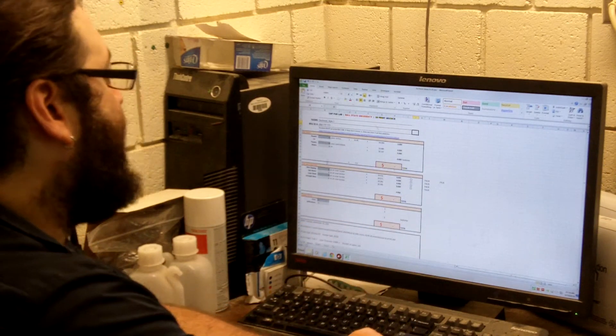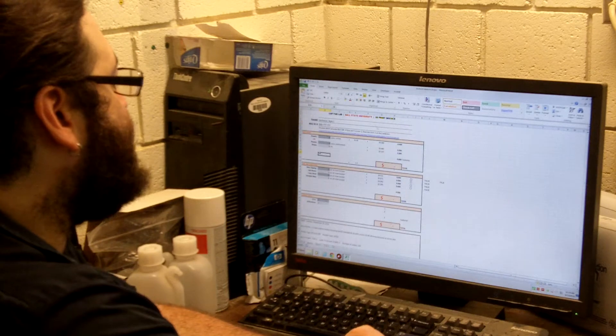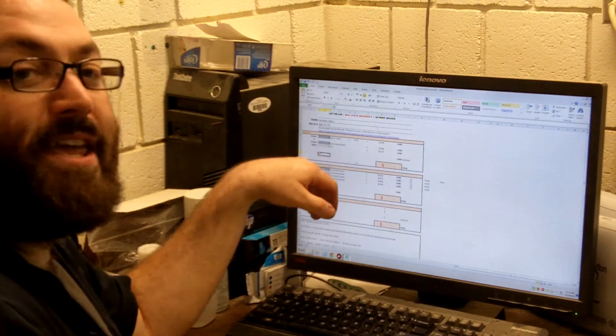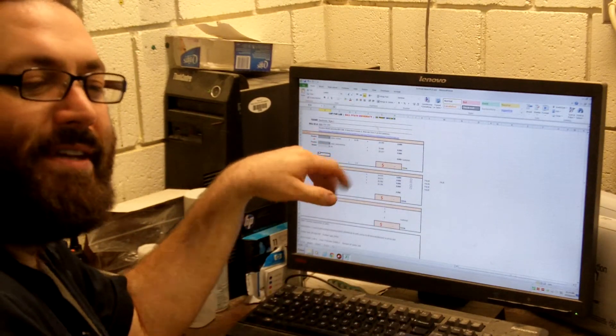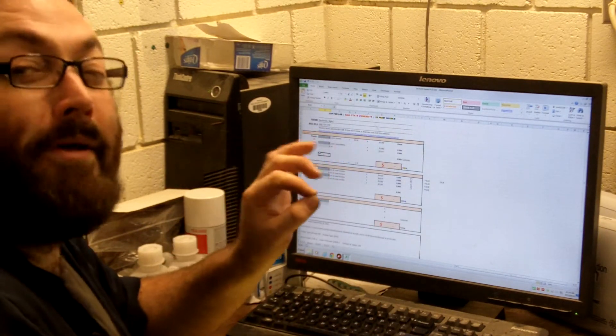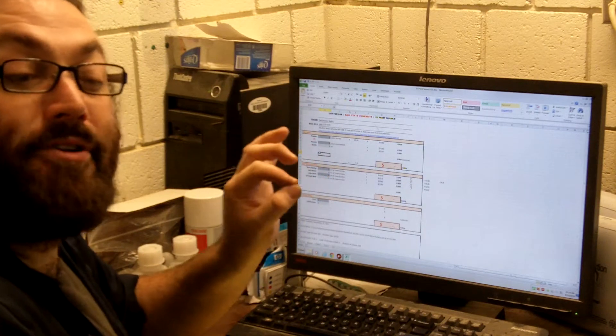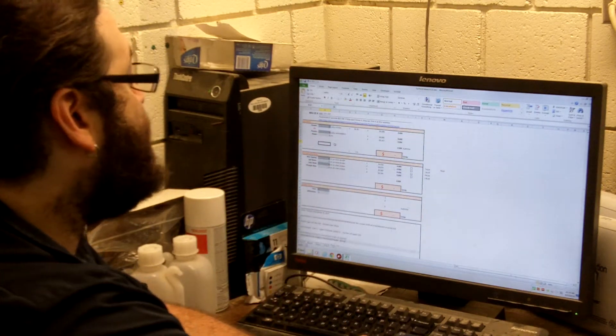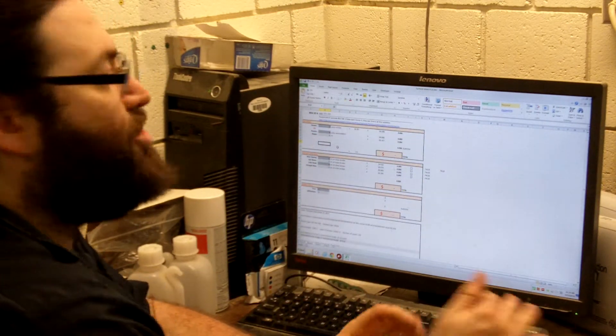Then it's going to ask you for a couple of pieces of information. It's going to want to know how many cubic inches of powder you use and how many milliliters of binder you use. So we're going to extract that information.